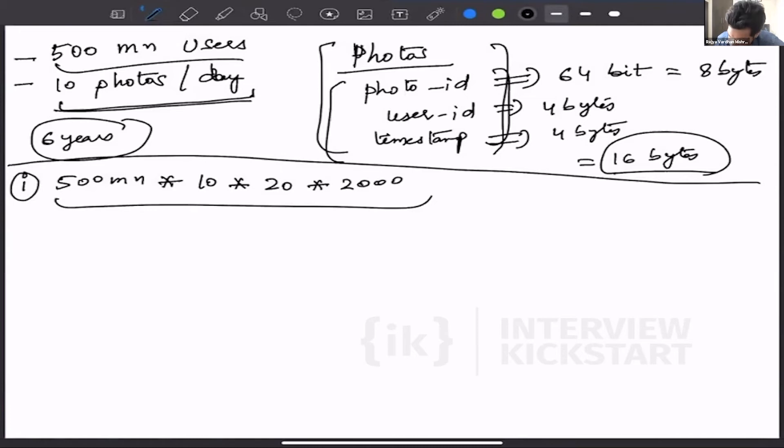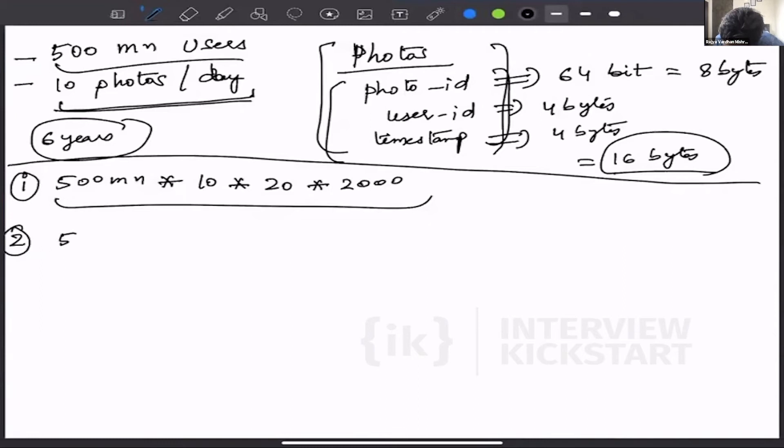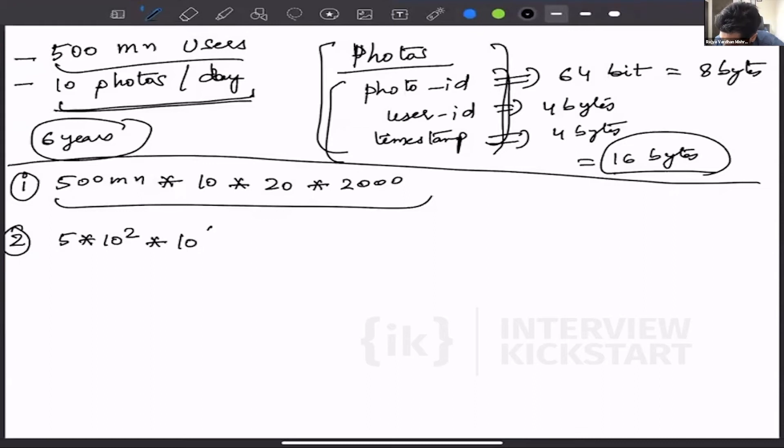So we express this into power of 10s, right? So first step is that we identify what all numbers are required for the calculation. Second step is that we express it in power of 10s. So 5 into 10 to the power 8—million, again from the power table, is 10 to the power 6.